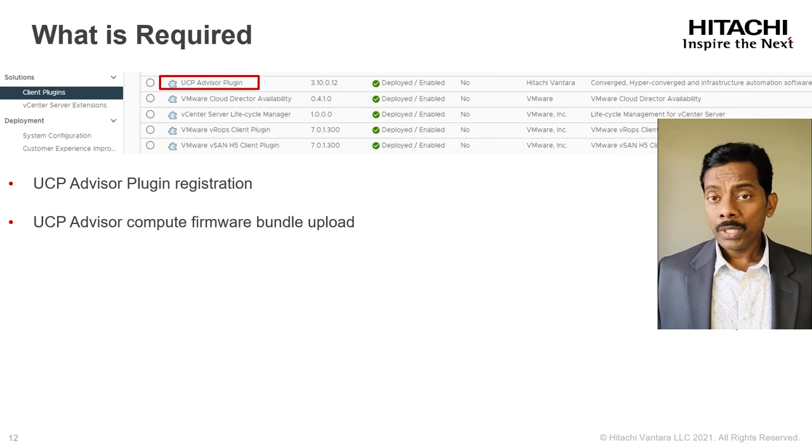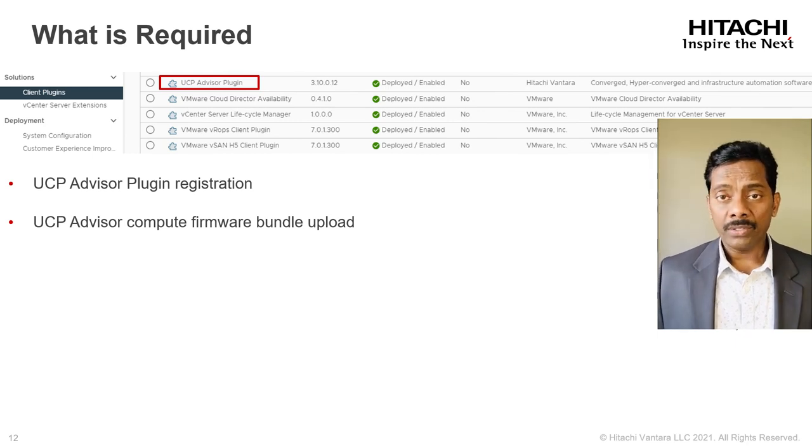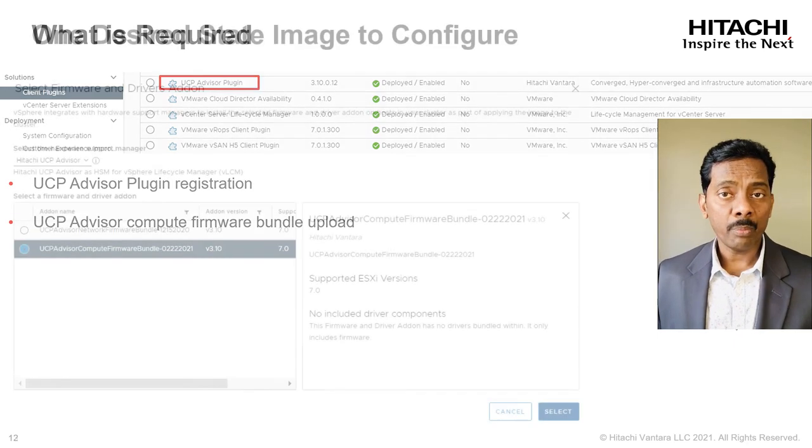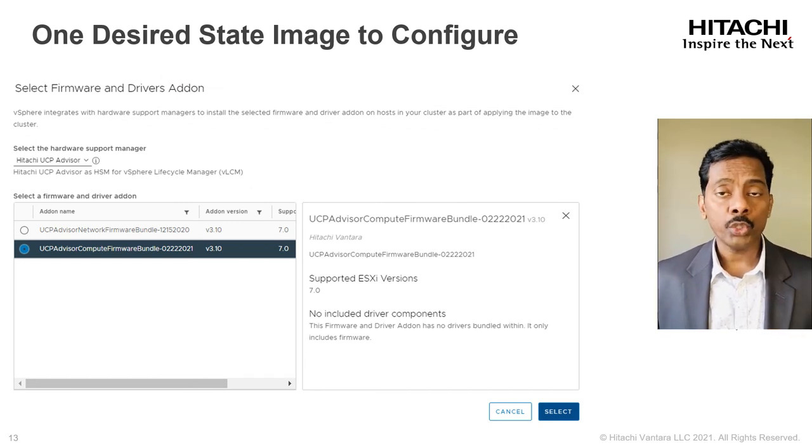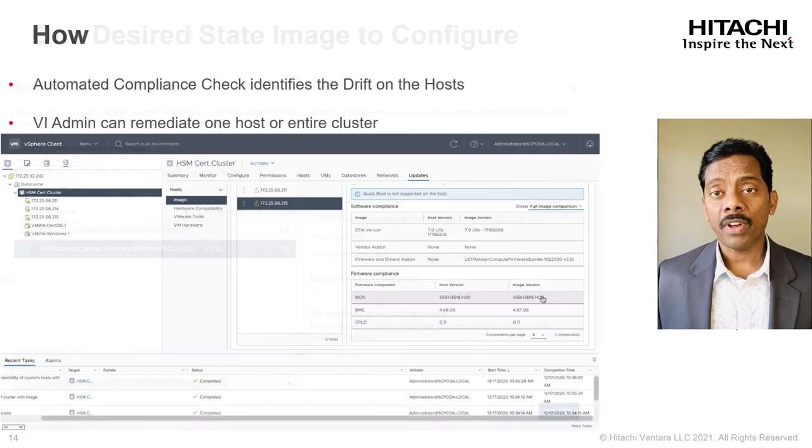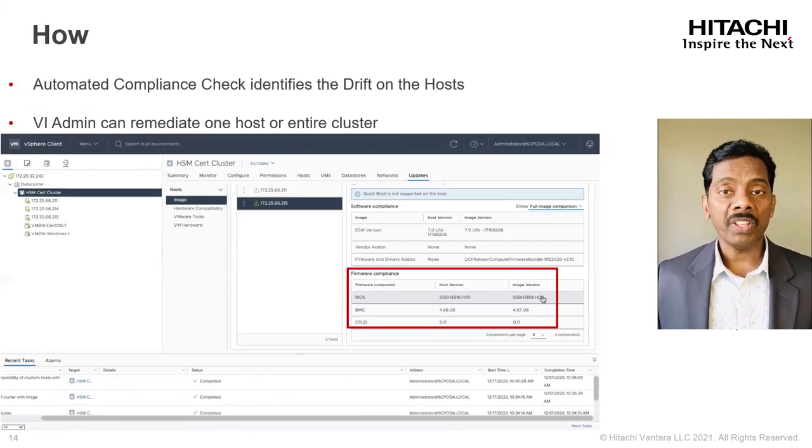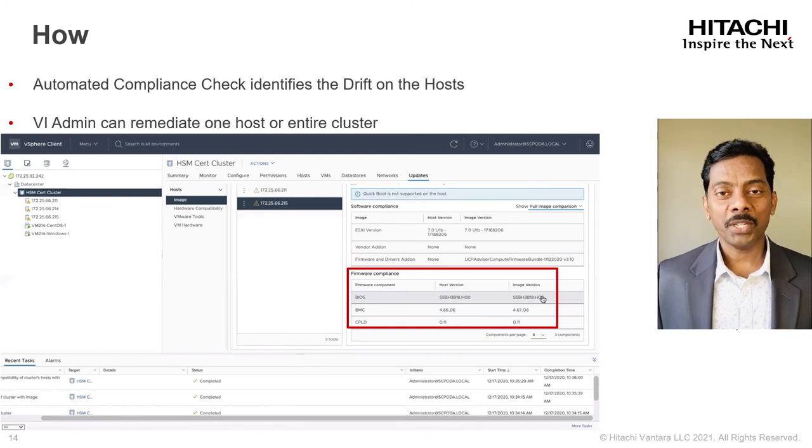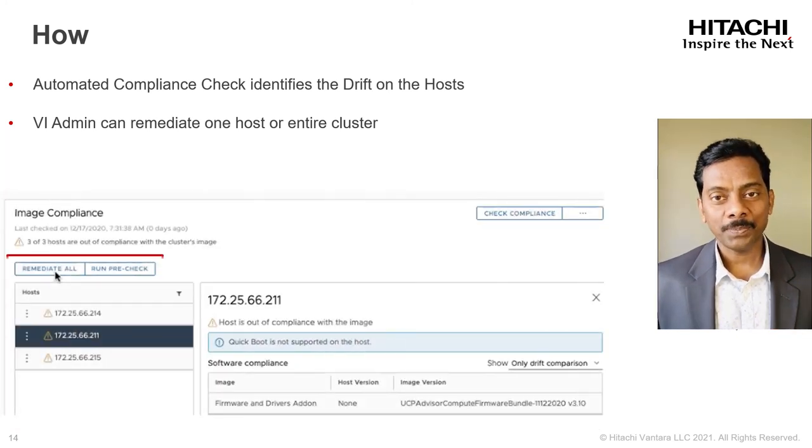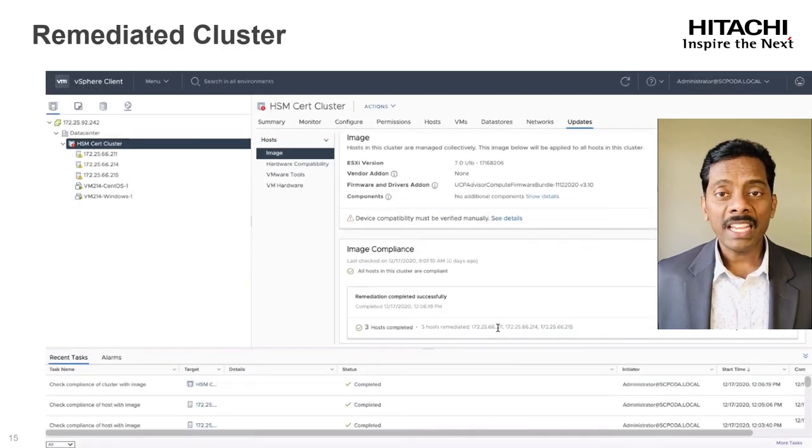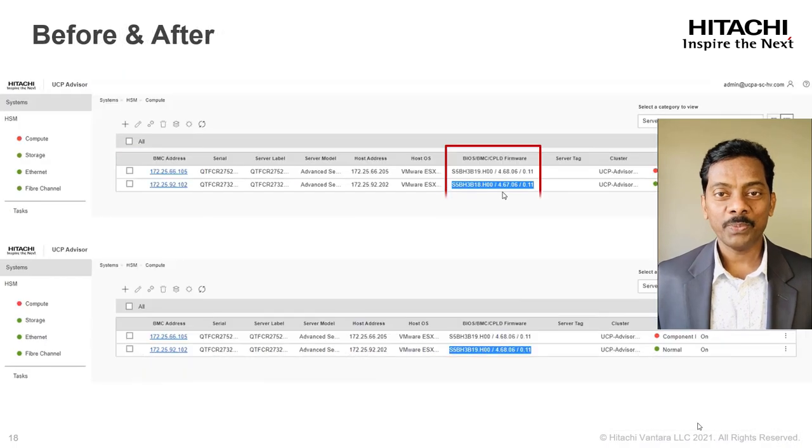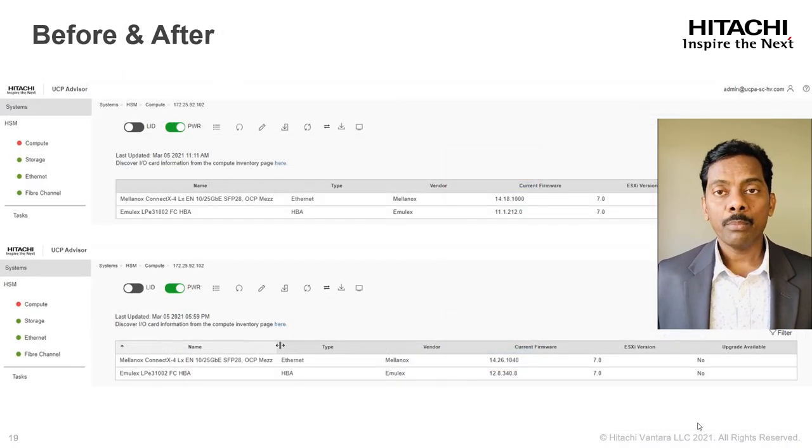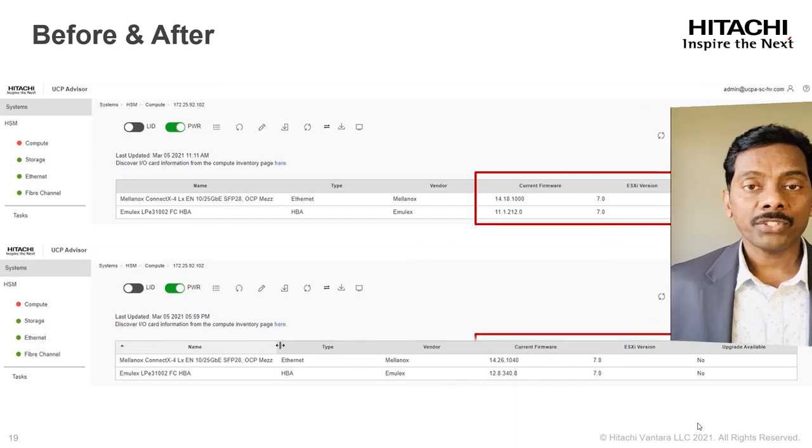To summarize, UCP advisor and compute firmware bundle is what is required and one desired state image is what you configure, which notifies compliance drift enabling you with one click pre-check and one click remediate. And remember, all the upgrades happening in one single maintenance window to achieve full stack upgrade for the entire cluster.